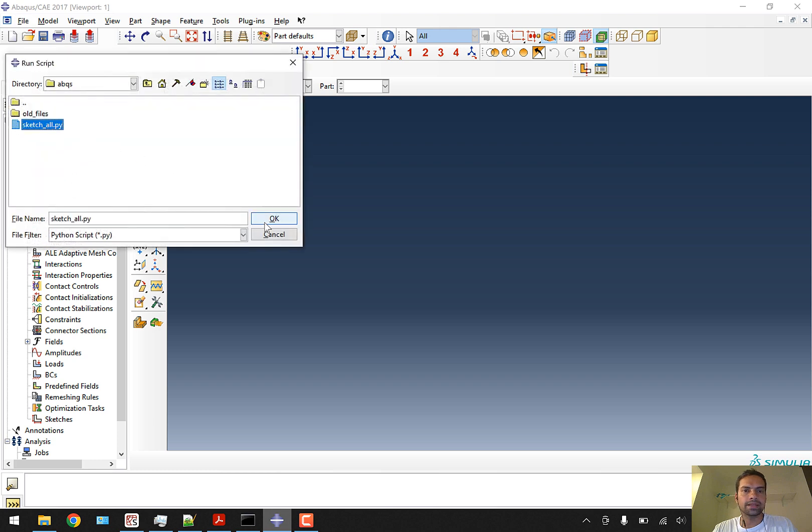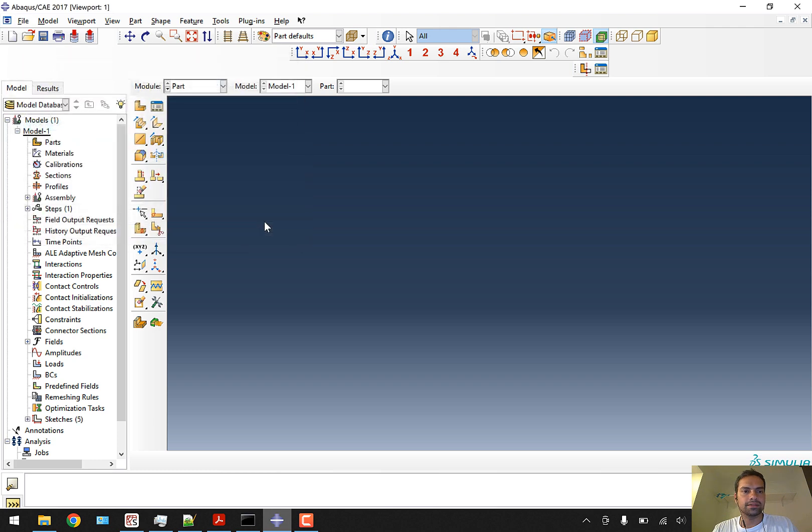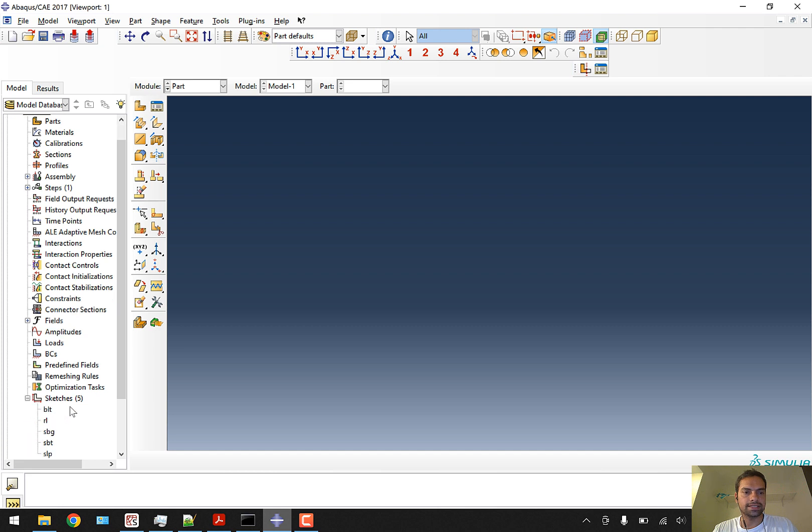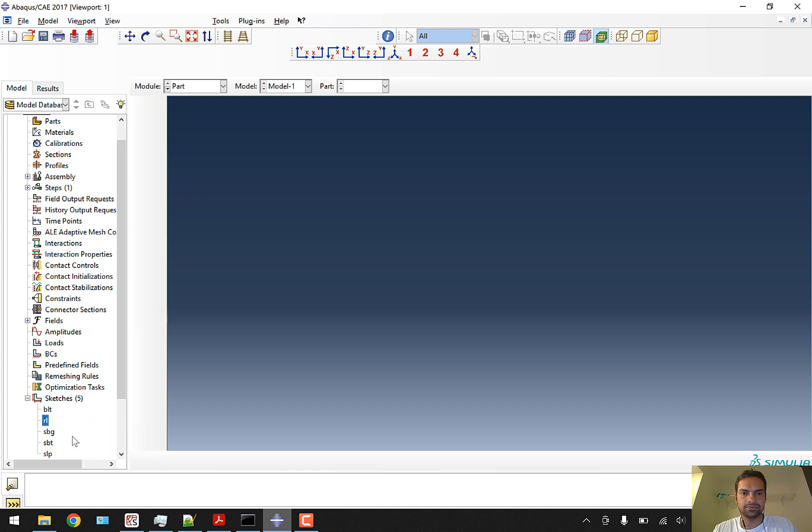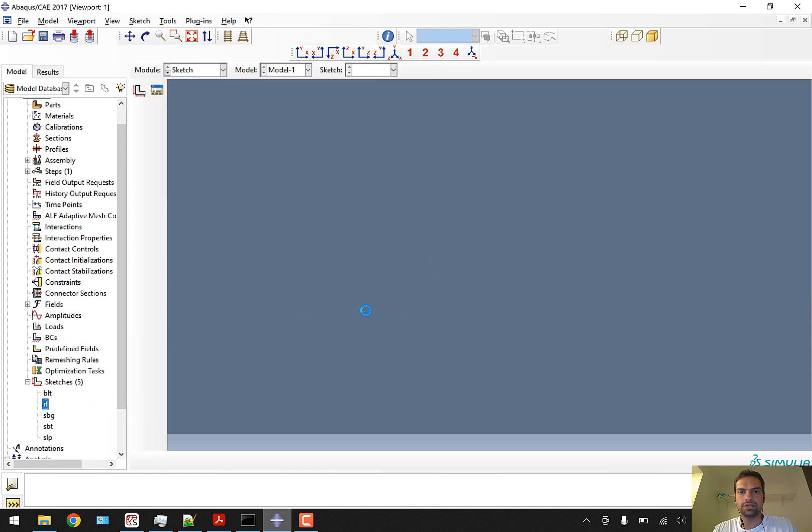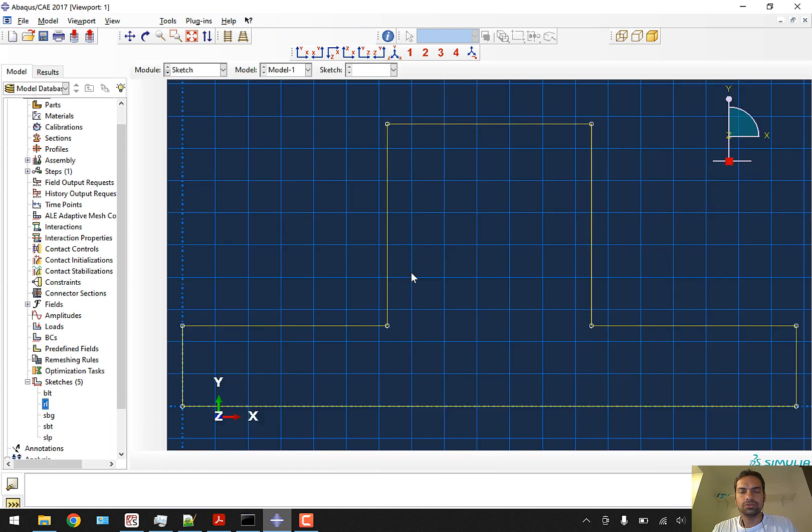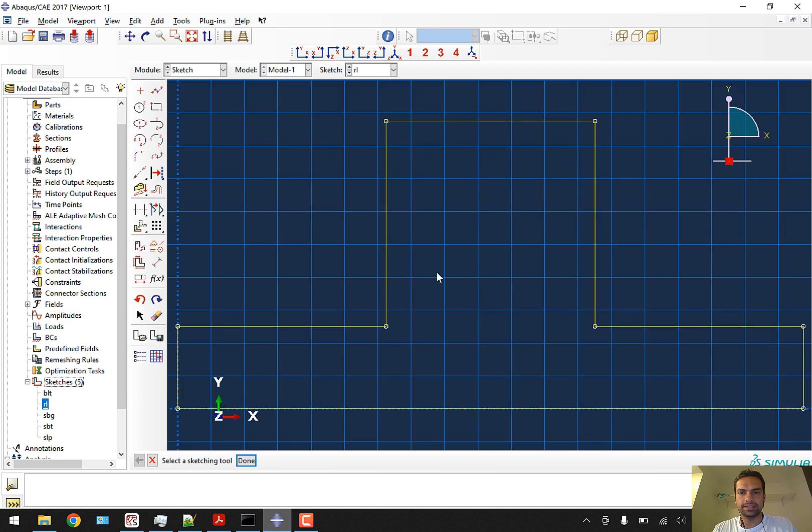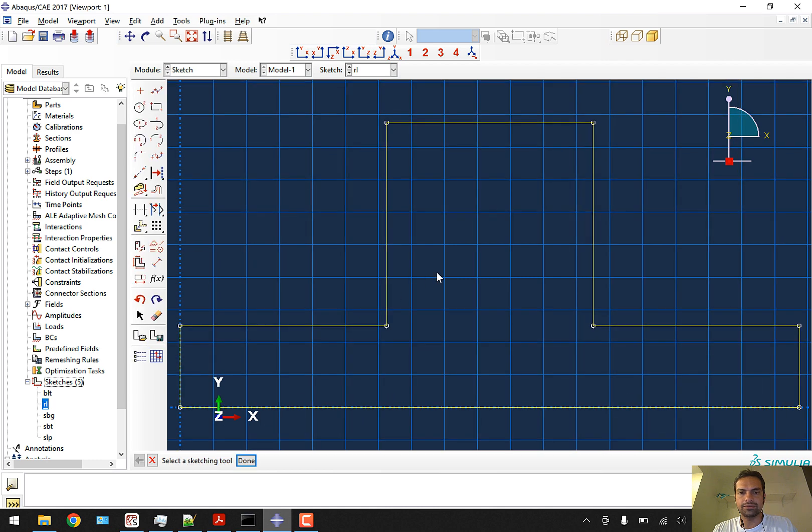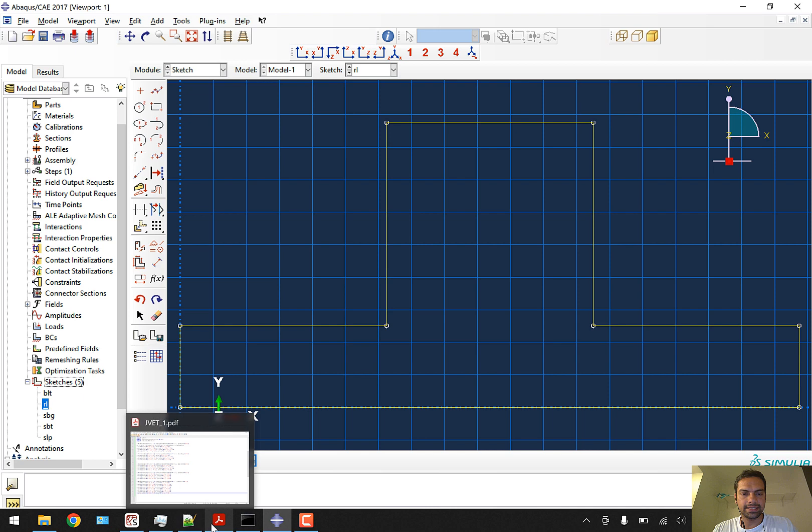Here all the sketches have been created. Let me check the rail sketch which is the complex one - it is correct. You can see this is the rail.